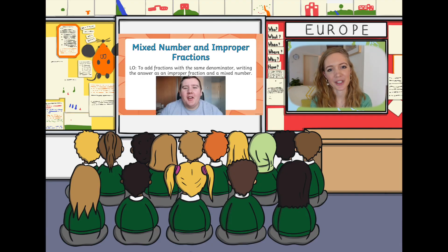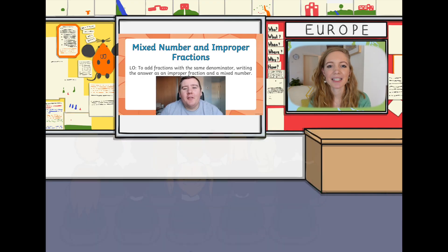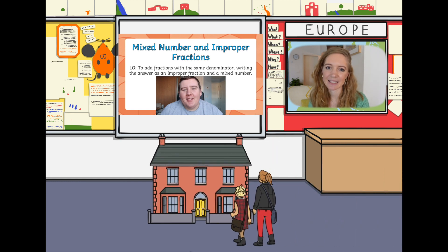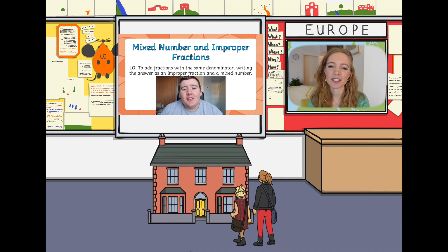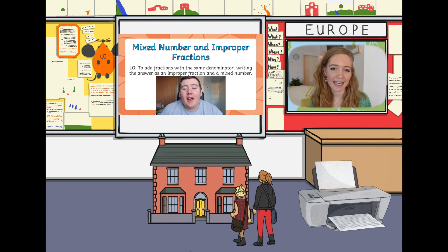These lessons could be followed along as a whole class or in groups at school. They would also make excellent home learning activities, as options are given for students both with and without access to a printer.